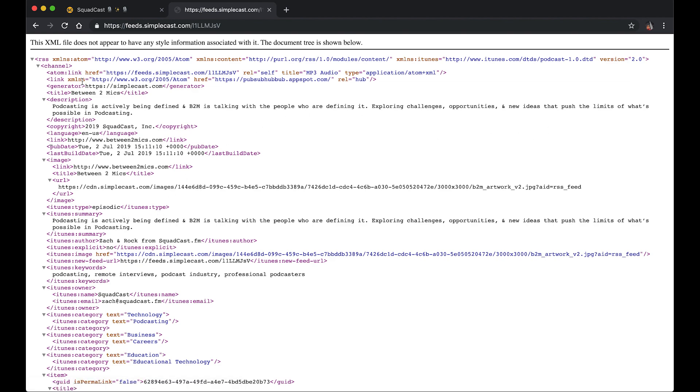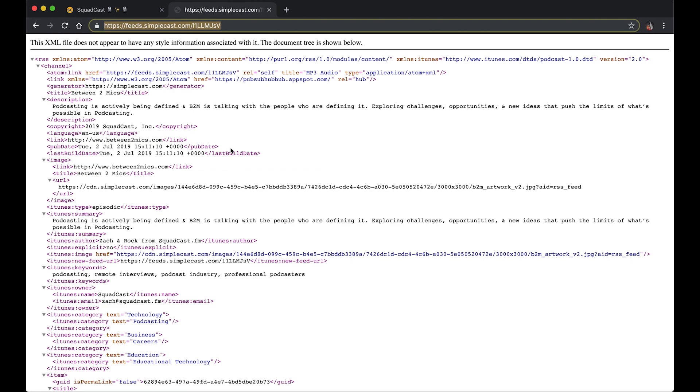And how we access our feed URL is this RSS icon here. If I click that, it'll take you to a page and this should not really be human readable. This is the XML that makes up your podcast feed.